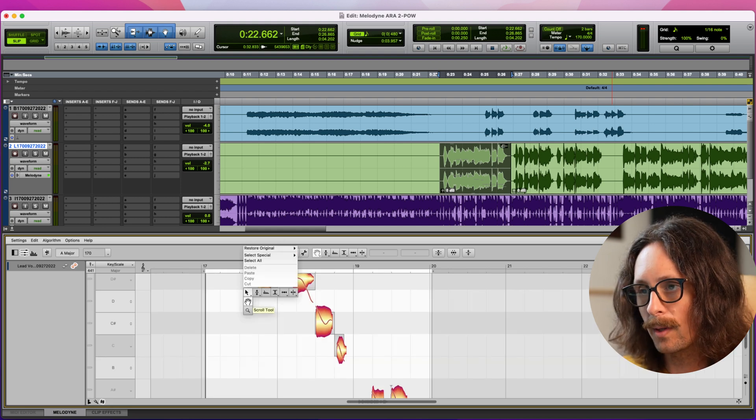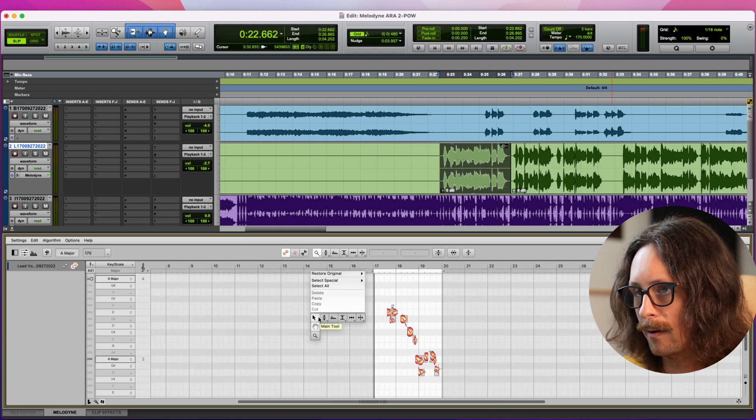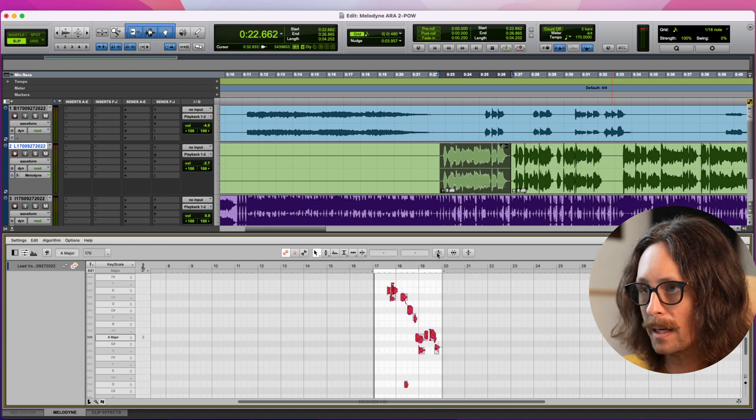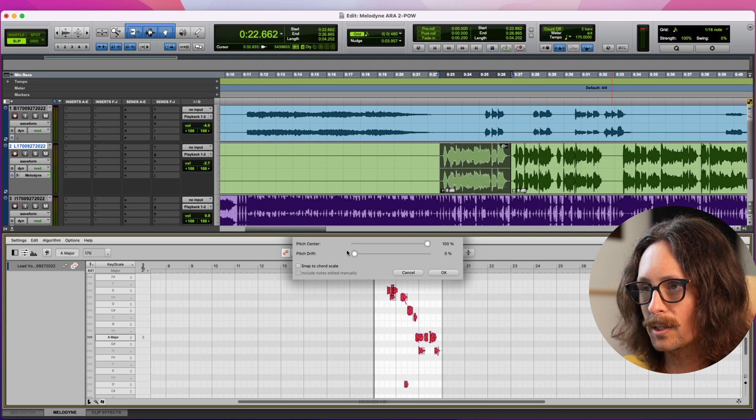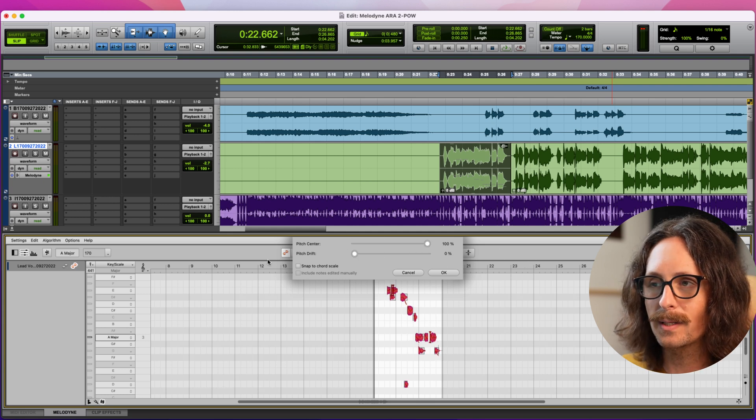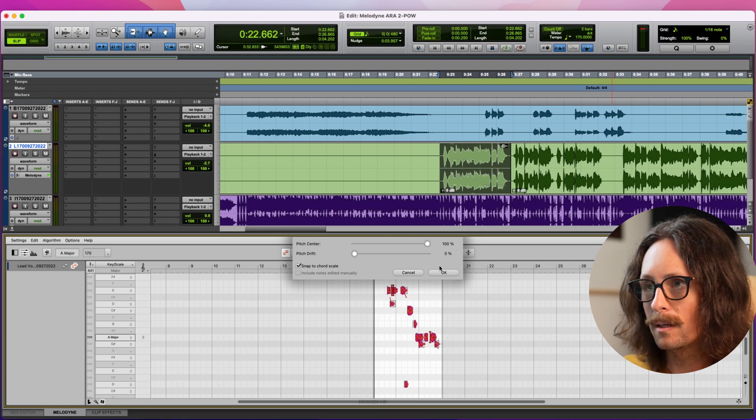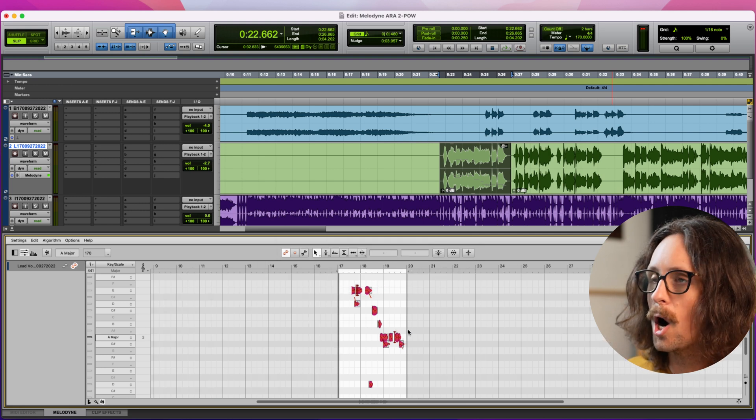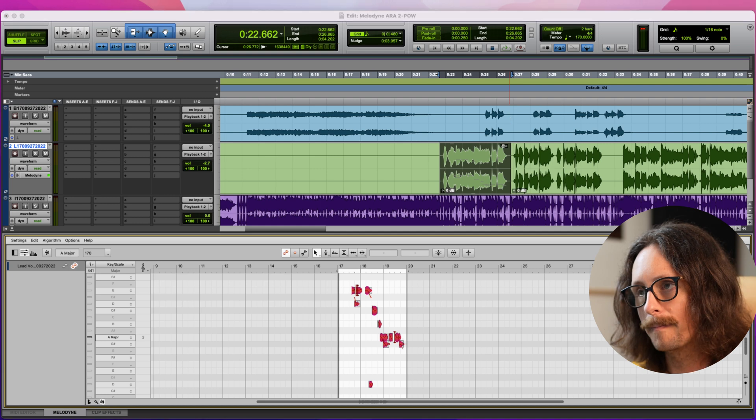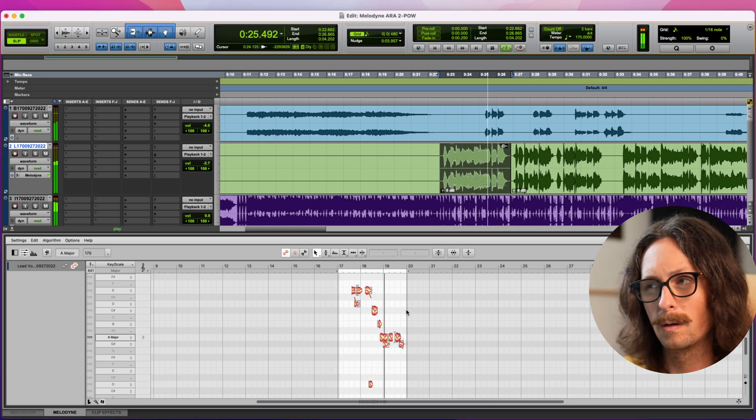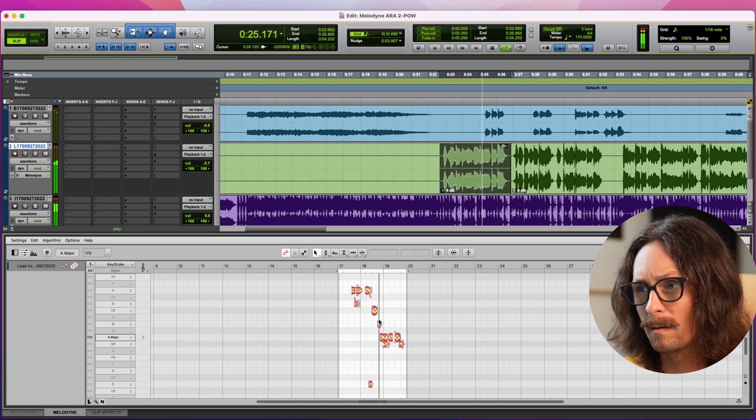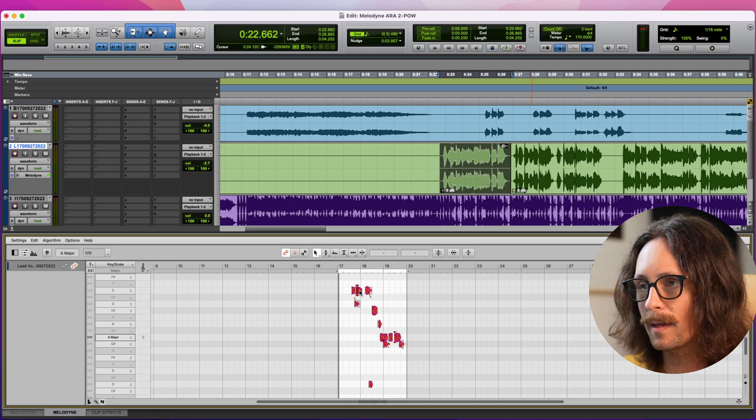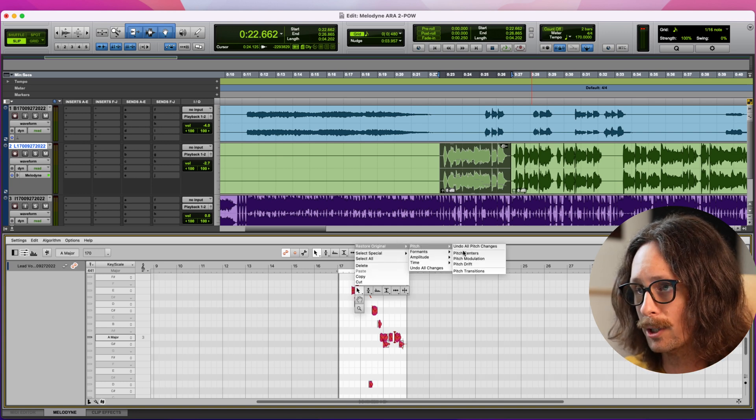One thing a lot of people like to do in Melodyne is scroll out, grab the selector tool, select all the notes, and then go to the macro up here of the pitch. And we'll just go pitch center, a hundred percent. I don't usually do a hundred percent pitch drift because that's really robotic. And then you can also say snap to chord scale, which is A major. We'll see if this does any good, but I'm going to hit okay. That's just going to automatically tune it.